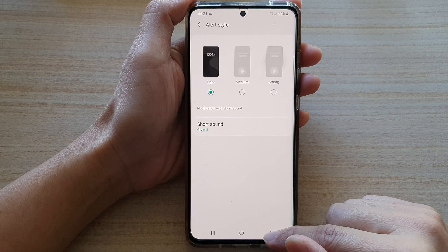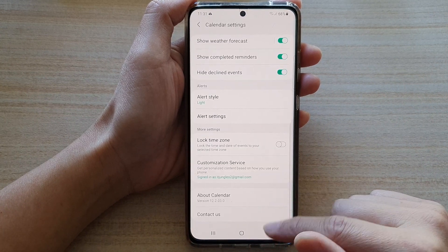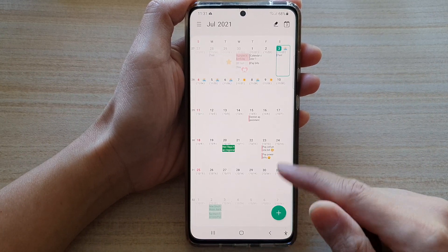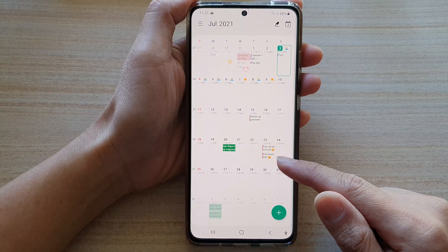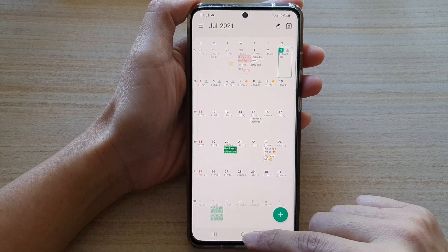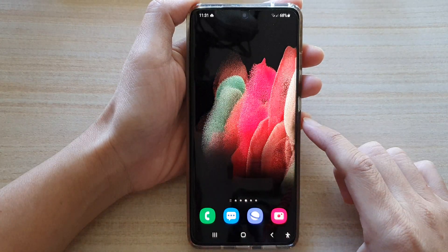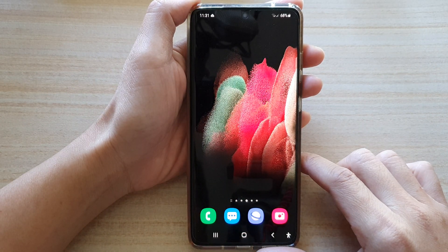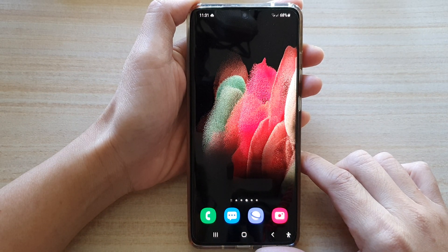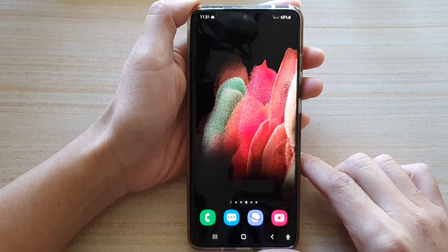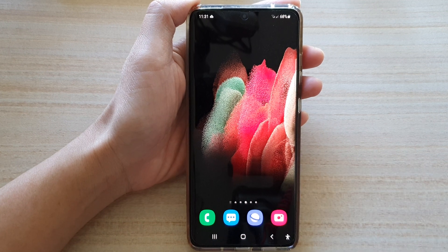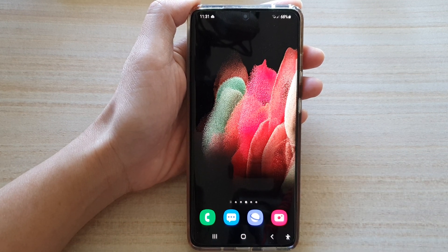Then tap on the back key again to go back to your calendar. You can tap on the home key to go back to your home screen. And that's it — thank you for watching this video. Please subscribe to my channel for more videos.